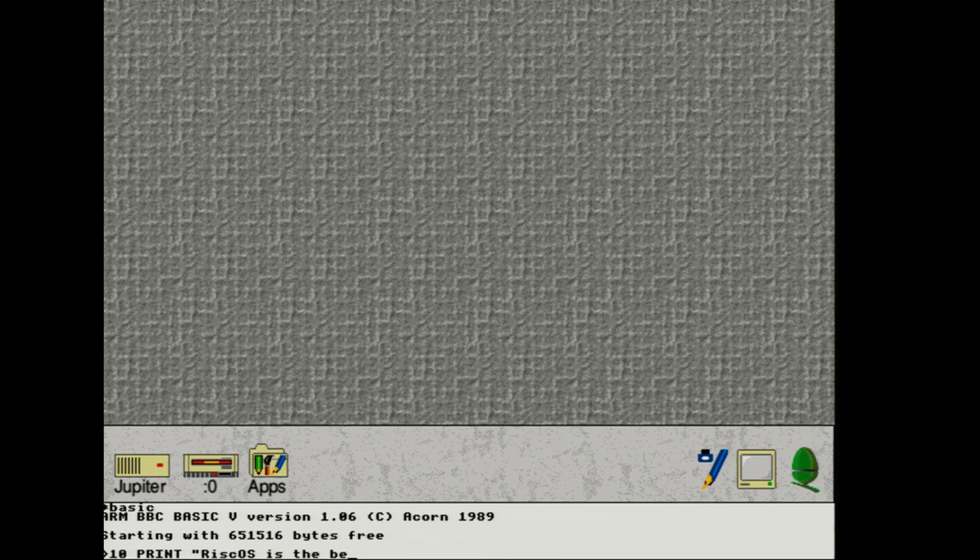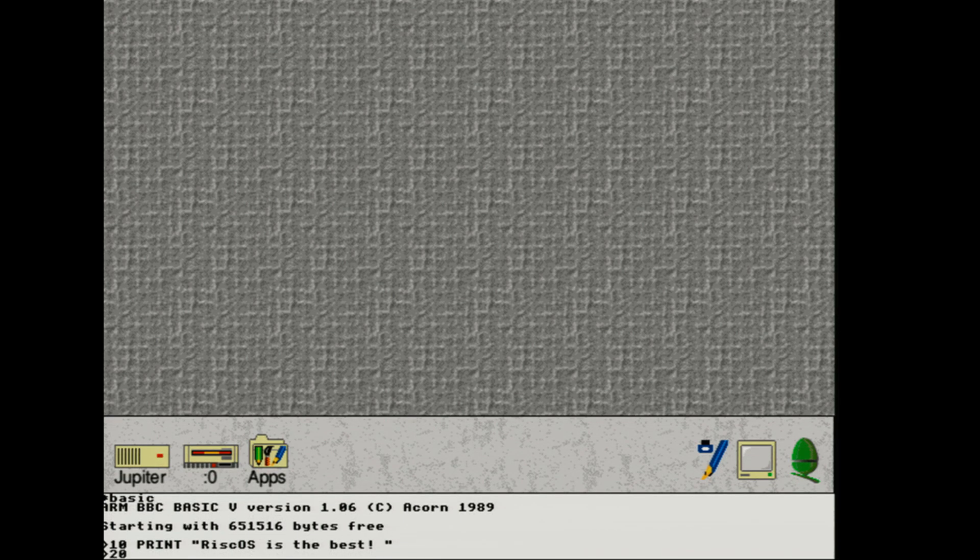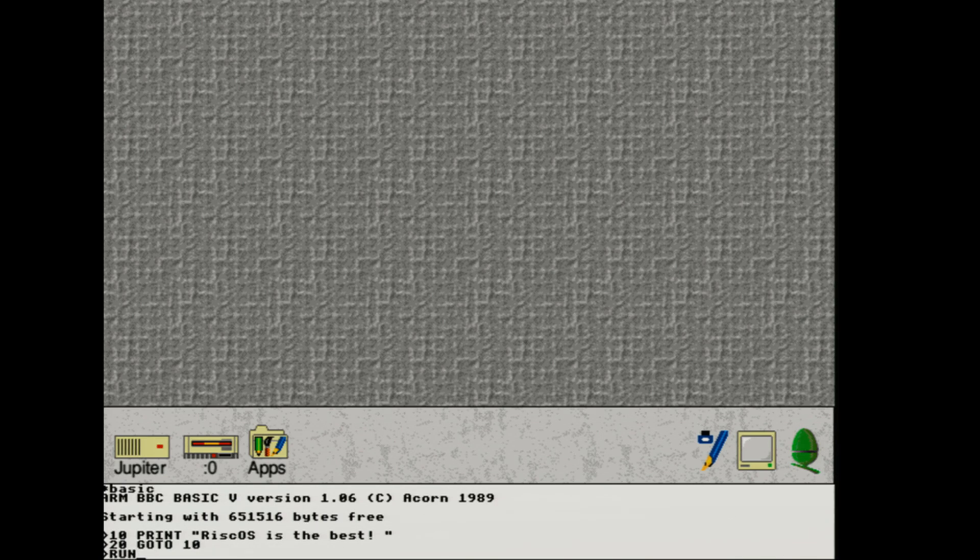10 print RISC OS is the best, 20 go to 10. If I can spell it. Run. And wow. It runs very very quickly. And all you have to do is type quit. Hit return a second time. And there we go. Back at the desktop.